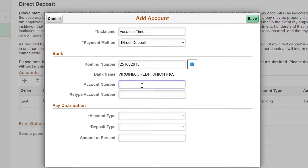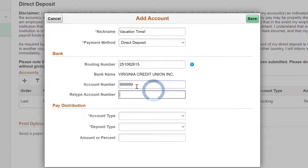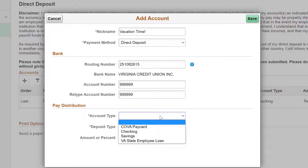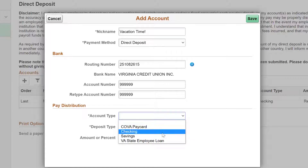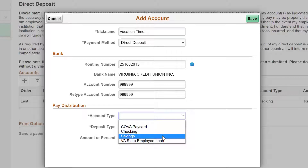Now, enter and re-enter your account number to ensure accuracy. Next, choose an account type from the drop-down menu. Please note that although the COVA Pay Card and Virginia State Employee Loan Options display, you are not able to set up direct deposits to these account types. You will need to contact your payroll administrator to set those up for you.